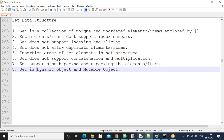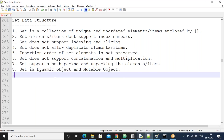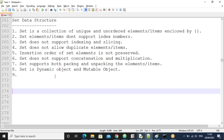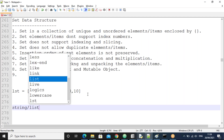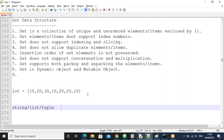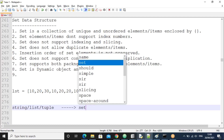Set is a dynamic object and also a mutable object. We'll discuss which functions we use to add and remove elements. Now, the ninth point: if you have a list, tuple, or string with duplicate values and you want to remove them, you can do so by using the set function.